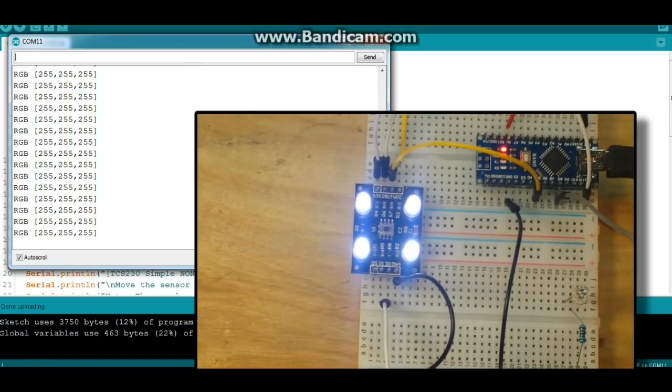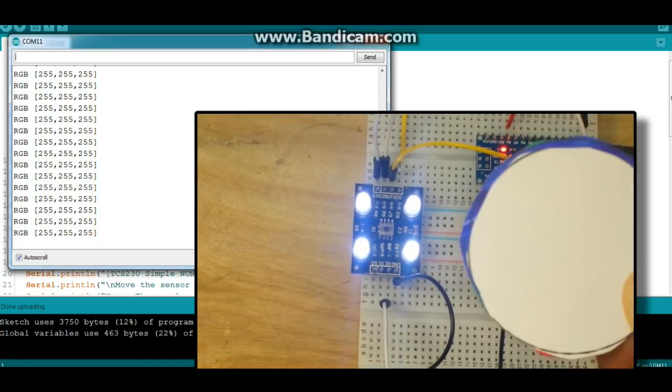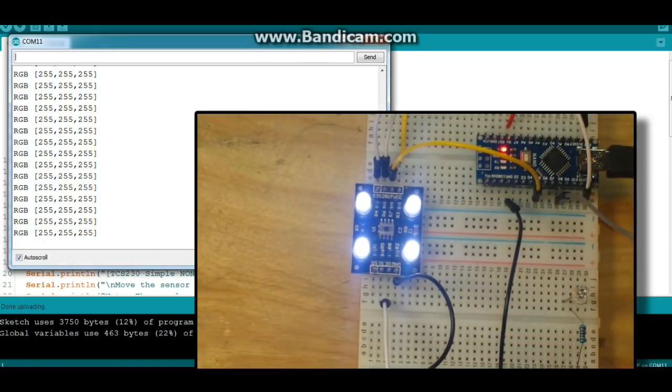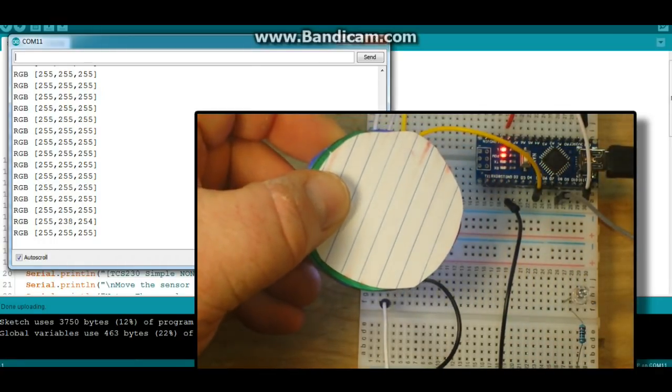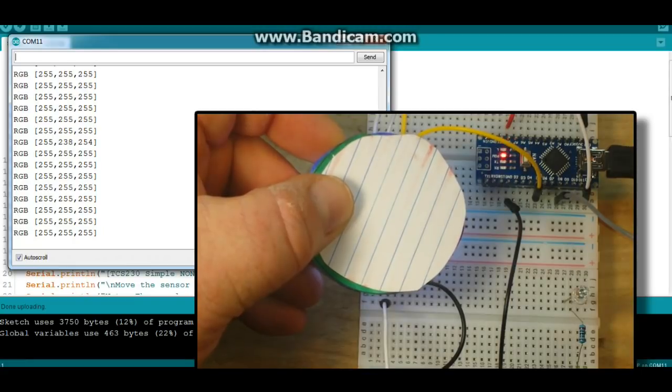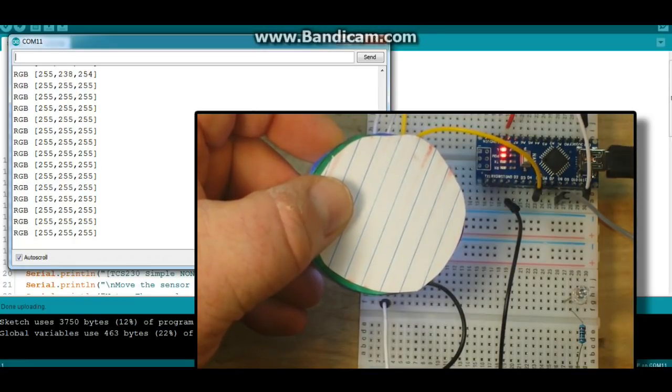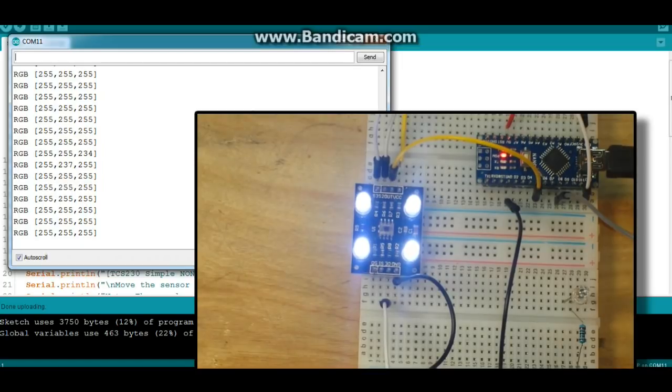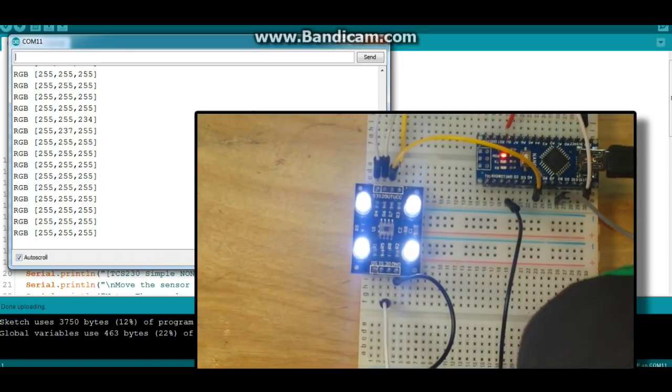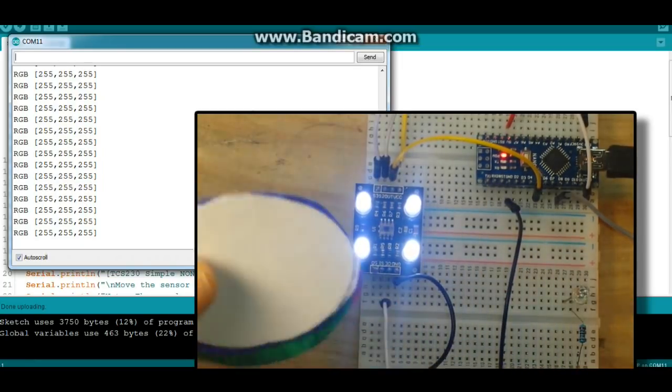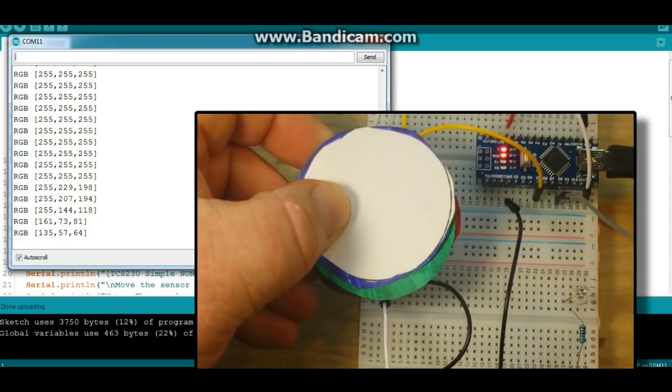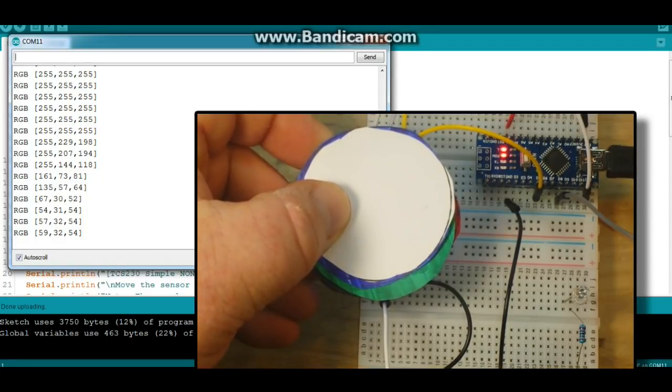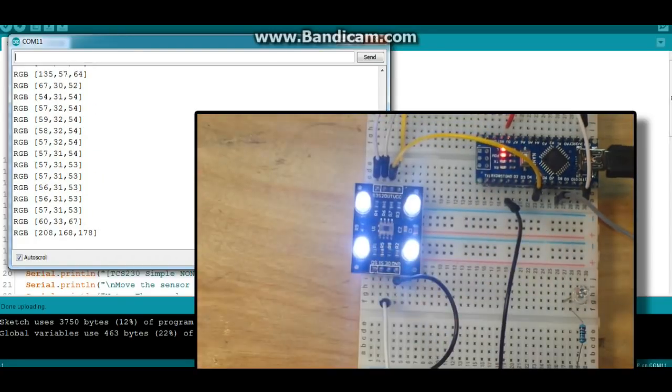So first we're going to do a white. So I bring the white over here and you can see our color value is all 255s. Next I'm going to bring in the black disk and you can see we're getting low values: 57s, 30s, and 50s.